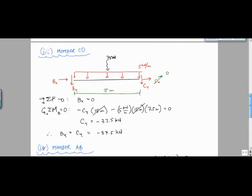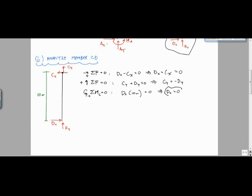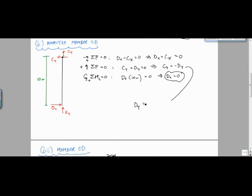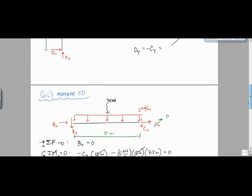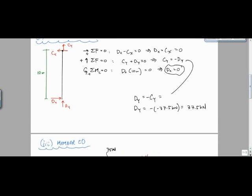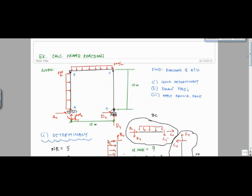For D: D-X equals zero (calculated earlier). From C-Y equals minus D-Y, and C-Y is negative 37.5, D-Y equals 37.5 kilonewtons, confirming the assumed upward sense is correct. D-Y and A-Y both react upward, which makes sense since the distributed loads point downward.